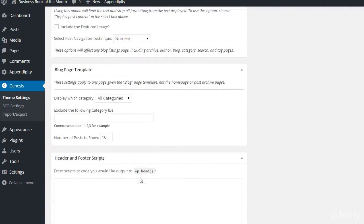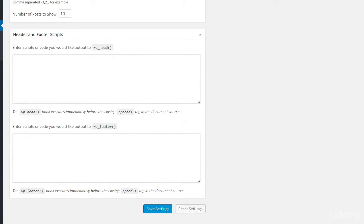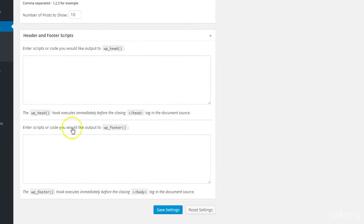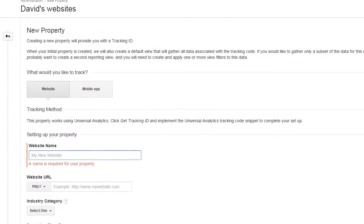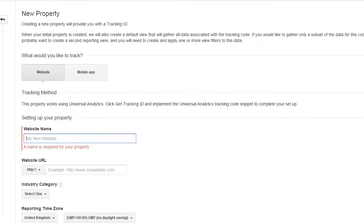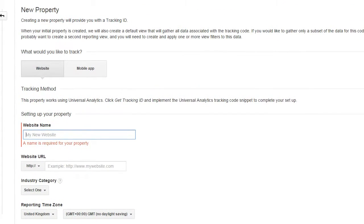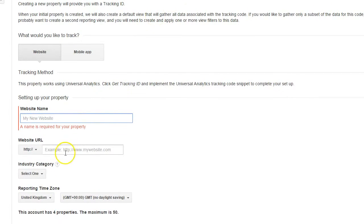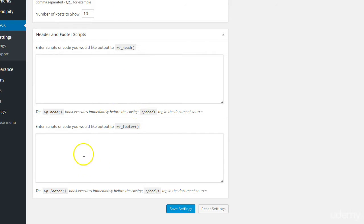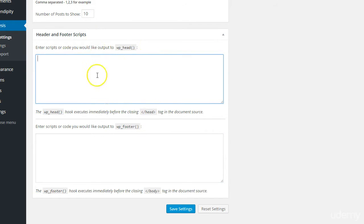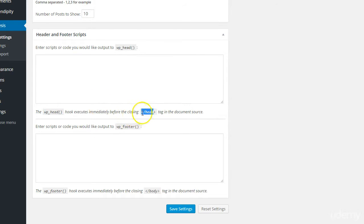The next thing I'll do is scroll down and show you the header and footer scripts section, because that is very important. You'll want to include certain scripts in there. For example, Google Analytics. Within Google Analytics, go to Admin and set up a new property. I'm going to set up BusinessBookOfTheMonth as a new property, enter the website URL, select the industry, and create a tracking ID. Then copy and paste that into the header section of the theme.